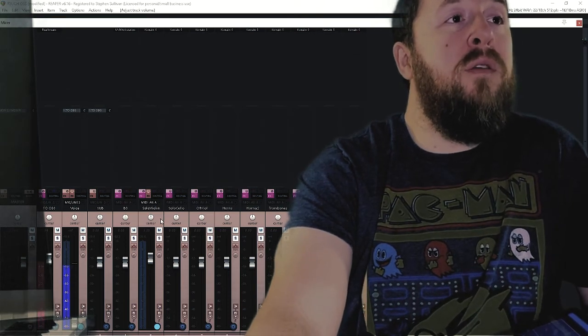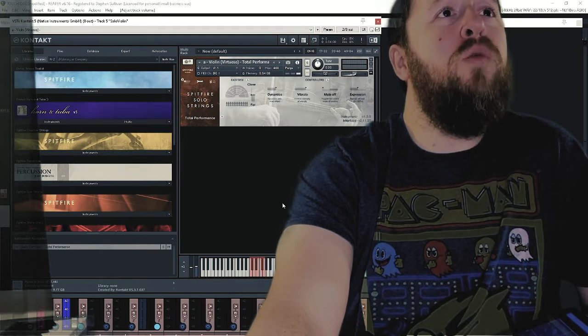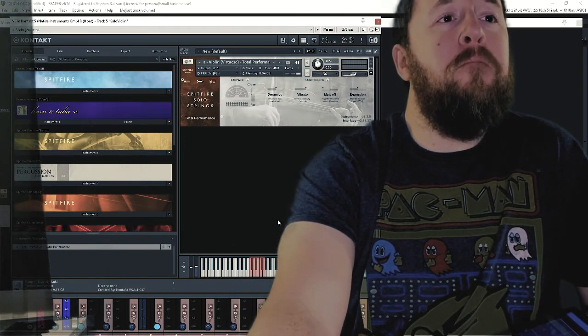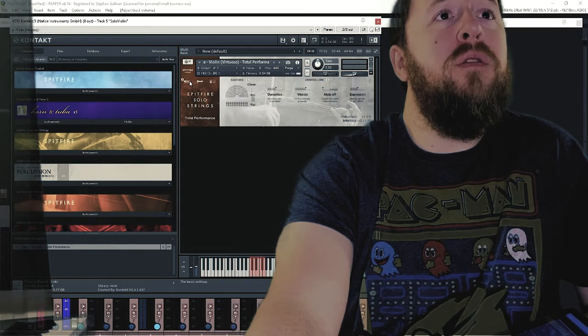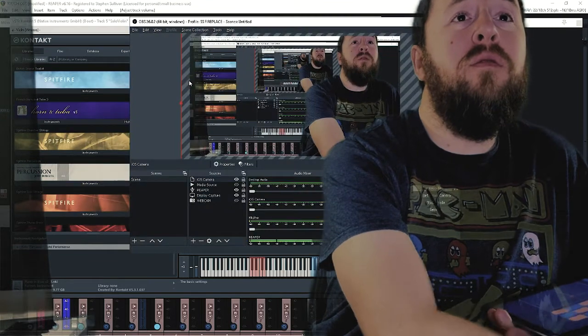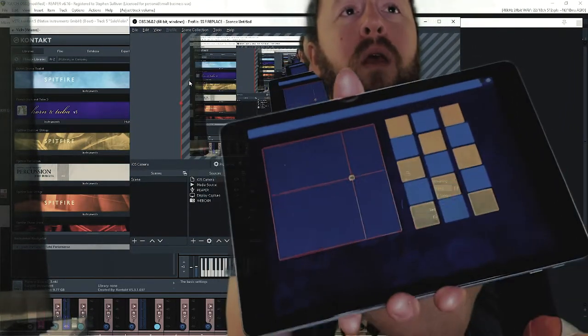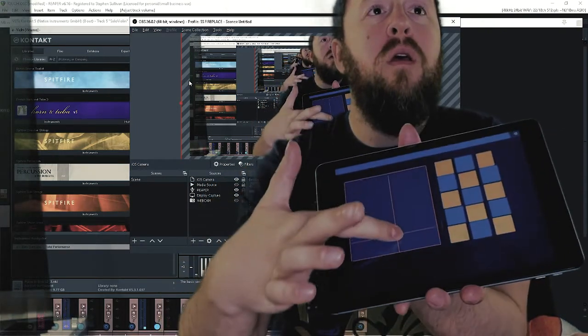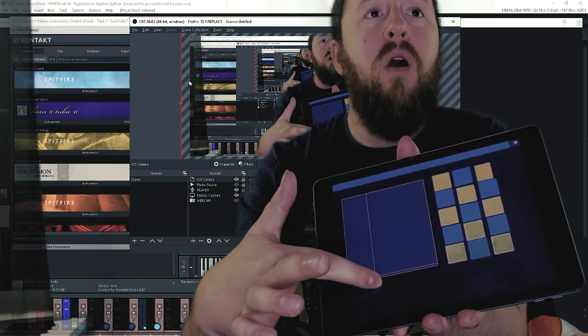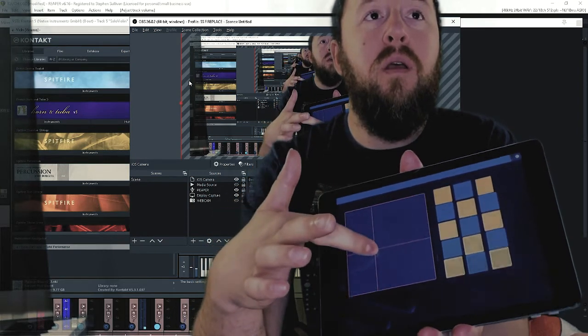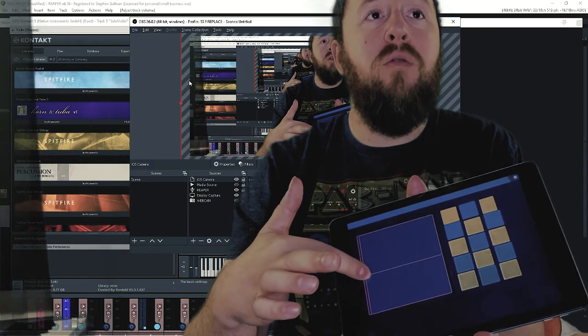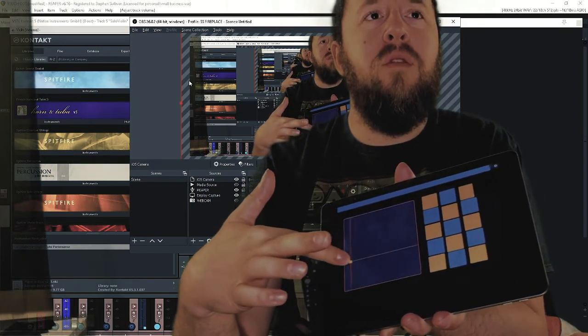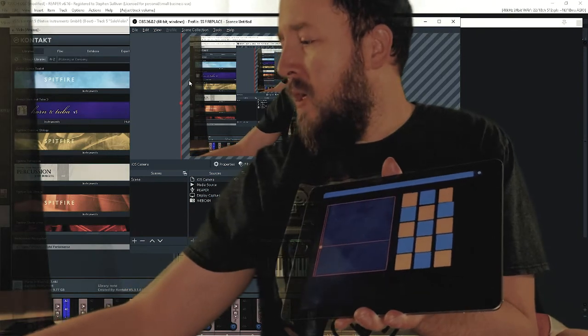The one that I made that's really simple but super useful, especially with Spitfire stuff, is I have loaded here the violin virtuoso total performance. On this one, I'm really using it for, I have set up this guy here which is an XY, and I have the dynamics that would be, you know, off to full dynamics all the way up, and then similarly what I've done with the vibrato control is the other axis.